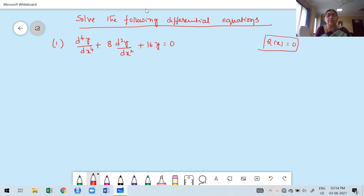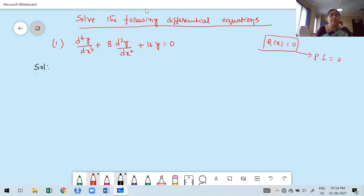First, try to find out the CF. The CF of the equation itself is a general solution of the given differential equation. Why? Because Q(x) is 0, so the contribution of the particular integral is also 0. The first step is to express the given differential equation in terms of the differential operator.